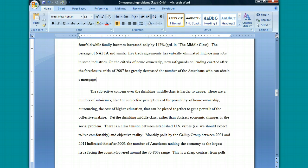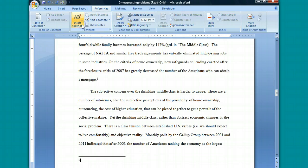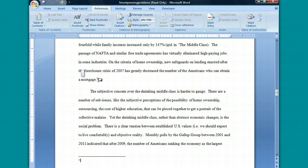To be able to do this, you first want to position your cursor where you need to make note of the source that you used, and then you want to click on the References tab and click on Insert Footnote. This does two things: it puts a superscript number beside the area of the paper where you need to make note of your source, and it also creates a placeholder at the bottom where you can start typing.